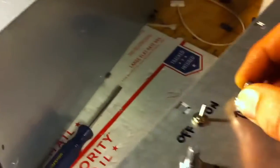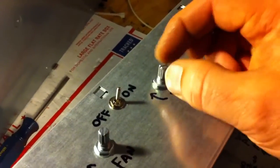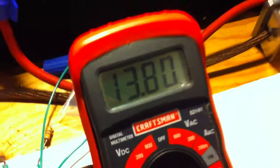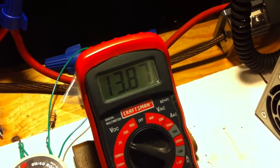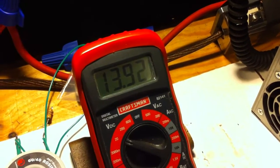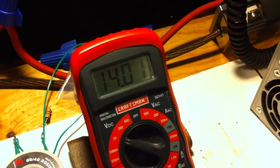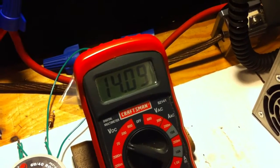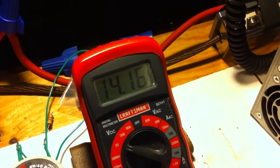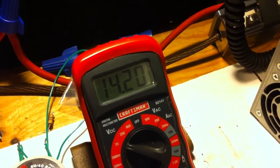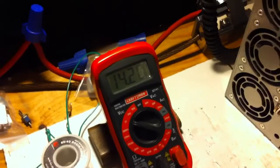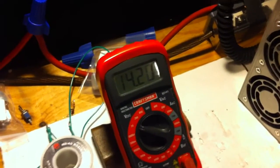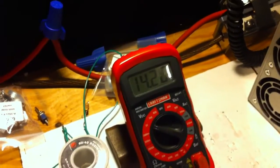You'll notice I'm turning the variable pot, increasing the voltage. There's 13.8, 13.9, 14.1, 14.2. And it's got an automatic fail safe that will cut it off at anything 14.25.